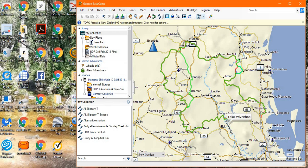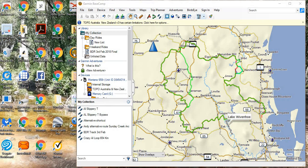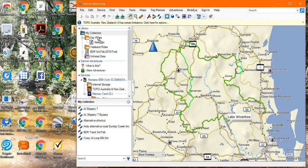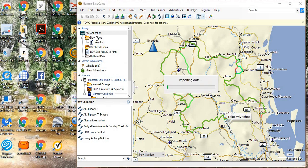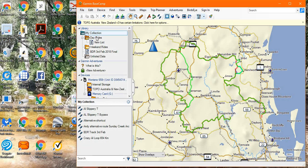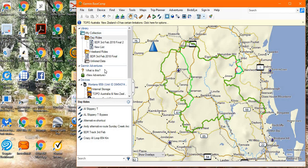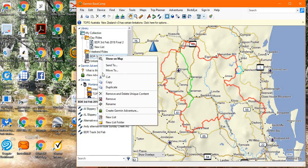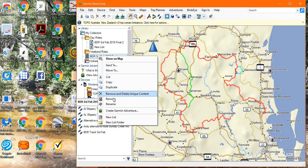If you do wish to put it in a particular place, then it is easy enough to just drag it from your desktop and put it exactly where you want. In this case I'm going to pop it in day rides. So there you go, it's gone into day rides, and I can highlight that one and then remove it.